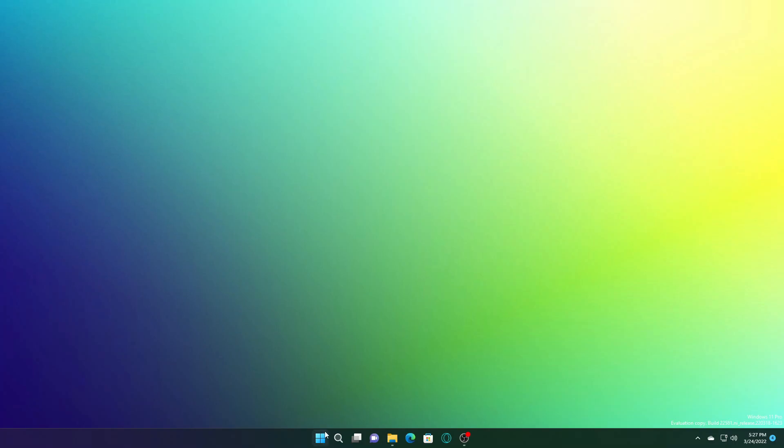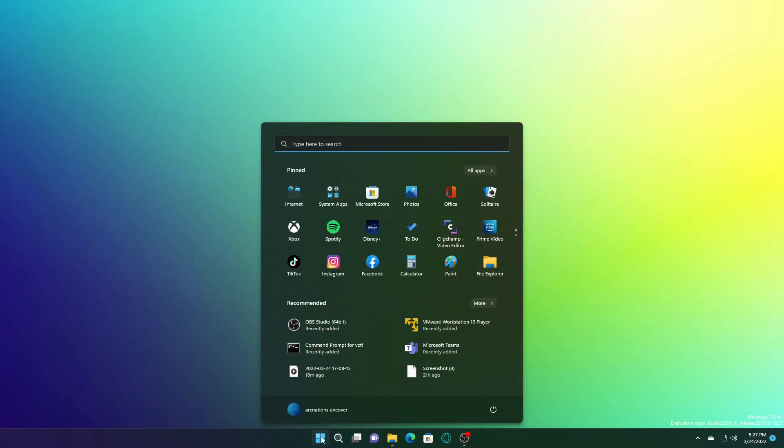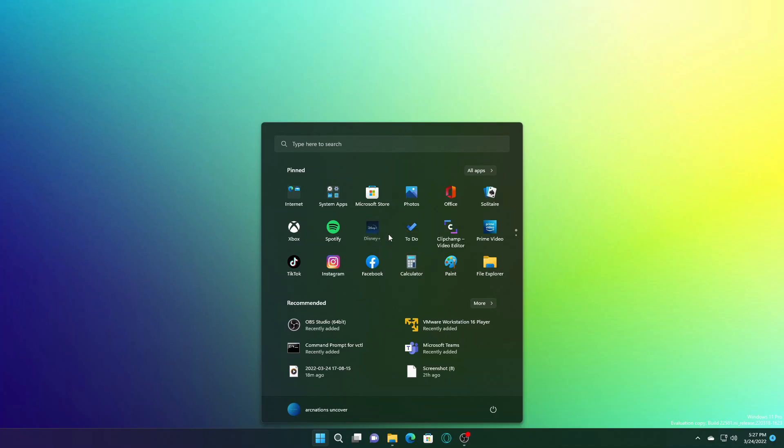In the Start menu, they have updated the context menu when right-clicking on a pinned app to say move to front instead of move to top, so it is clearer what will happen. If you just click it, you can see that it moves up here.